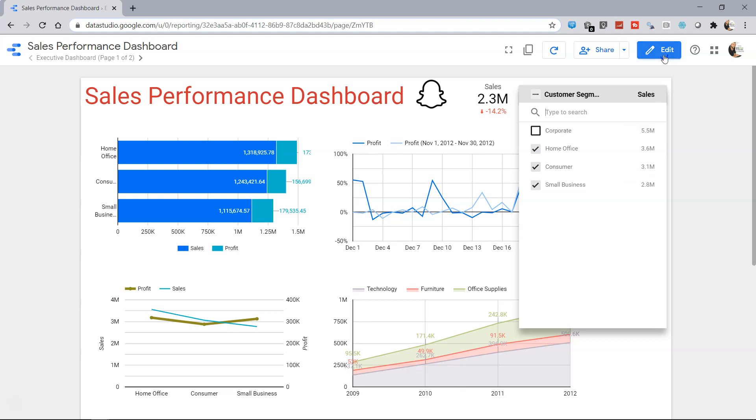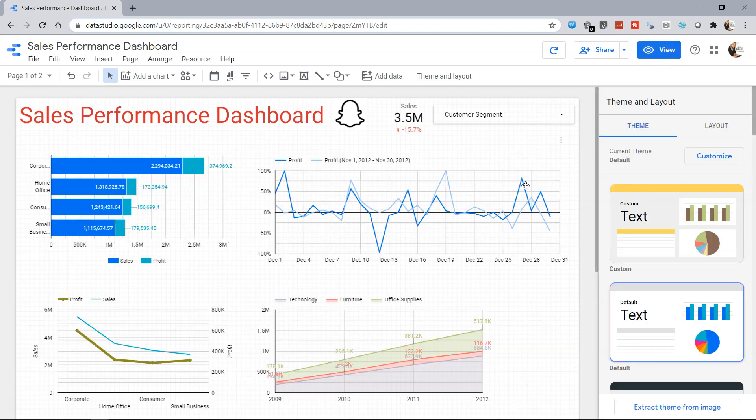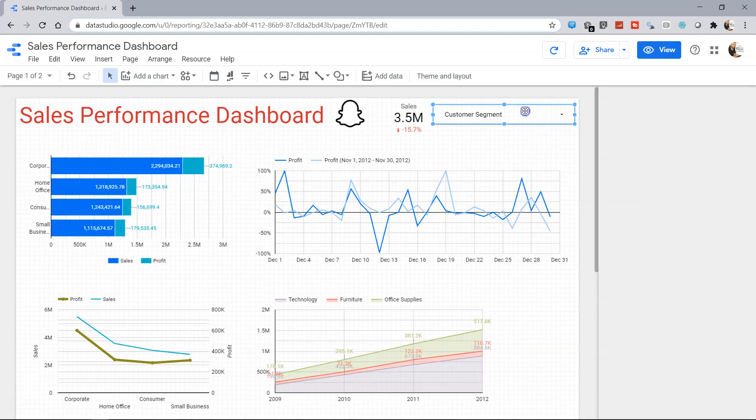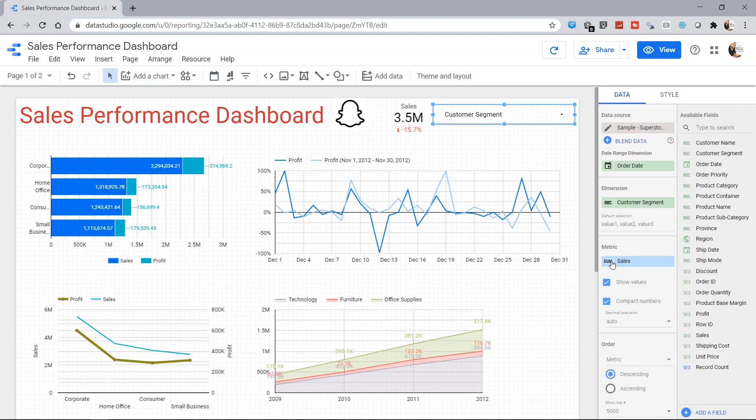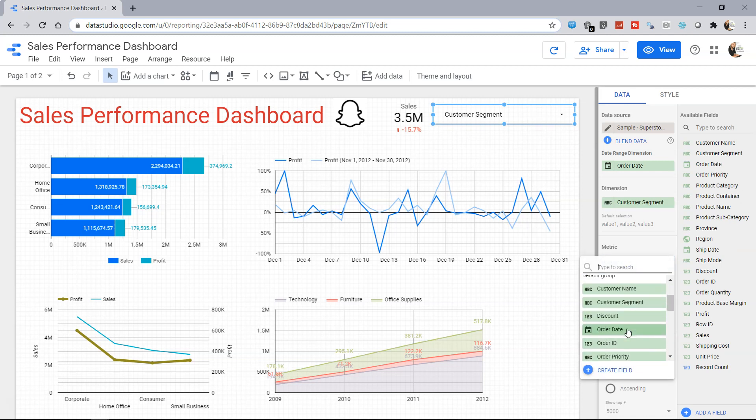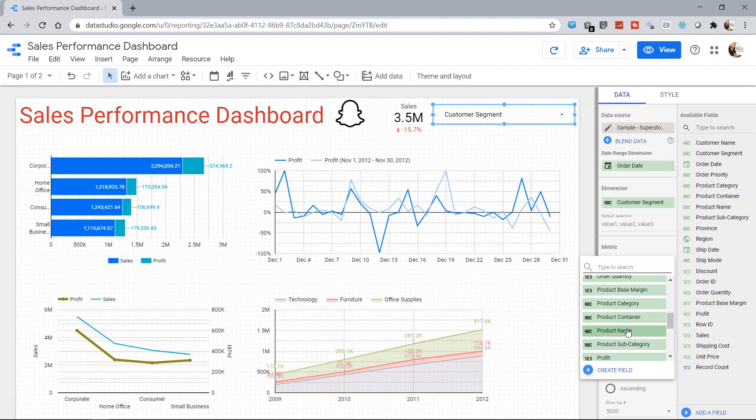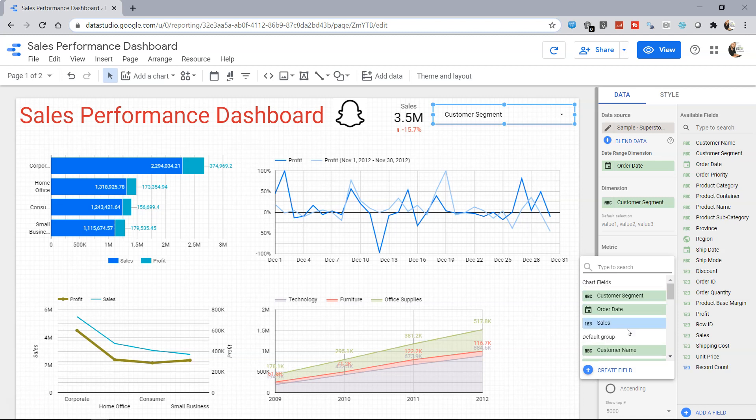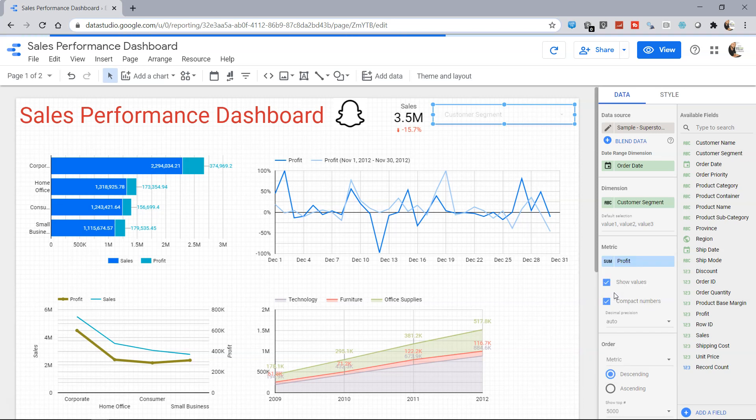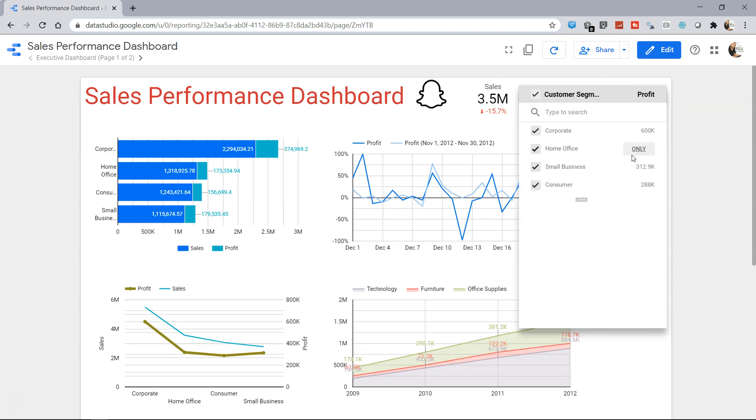Apart from sales, if you want to change it to something other than the sales, you have the option of coming over here in the metric and you can choose the metric. Let's say from sales you want something related to the profit, which I was searching, is it present? Yeah, that's here. So you can change it to the profit and now if you go into the view mode this will be changed to profit.